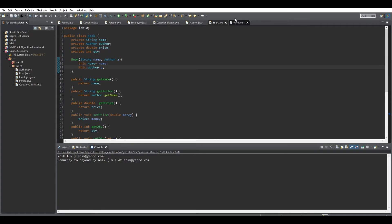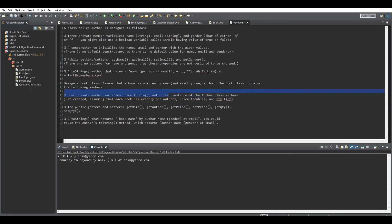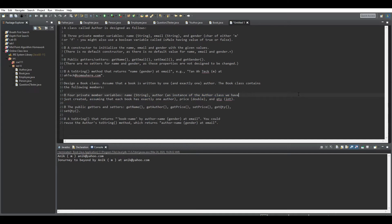The Book class is a bit more complex. In the problem it says: assume a book is written by one author. The Book class contains four private variables — name, and author, where author is an instance of the Author class. Since we assume each book has exactly one author, we need to create a variable that holds an object of the Author class — essentially an author variable that contains a reference to an Author object.